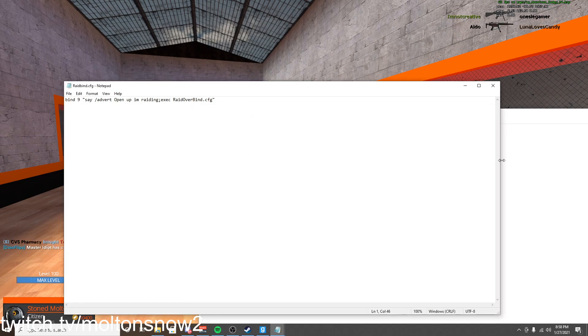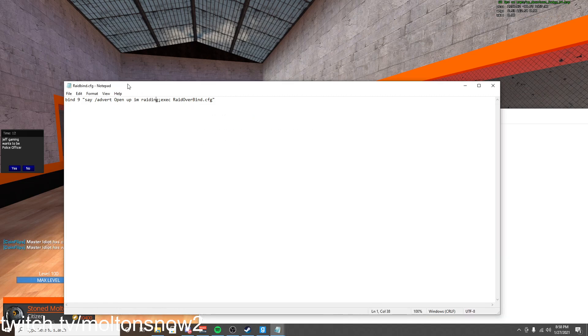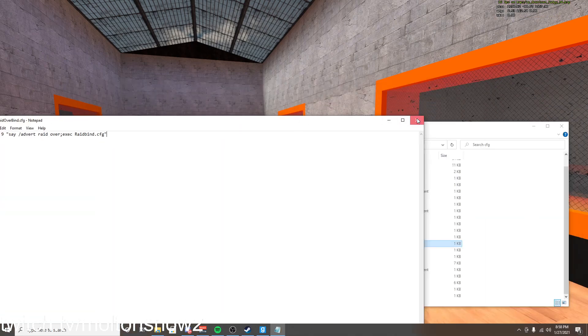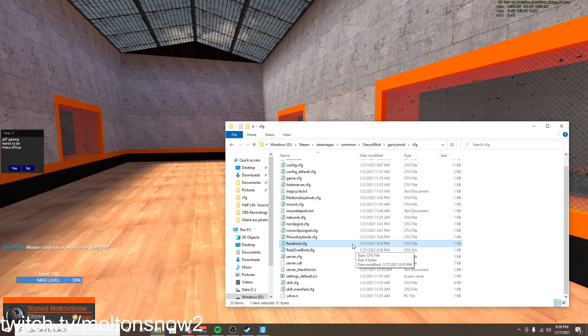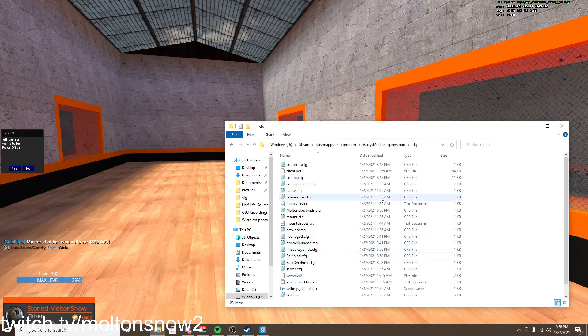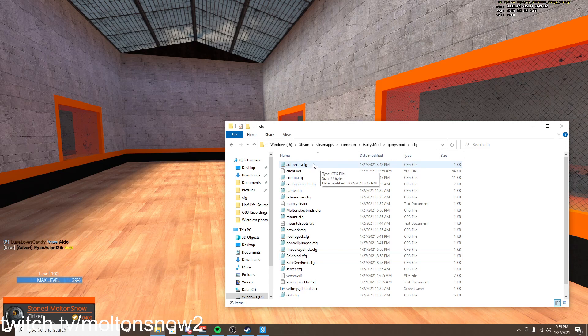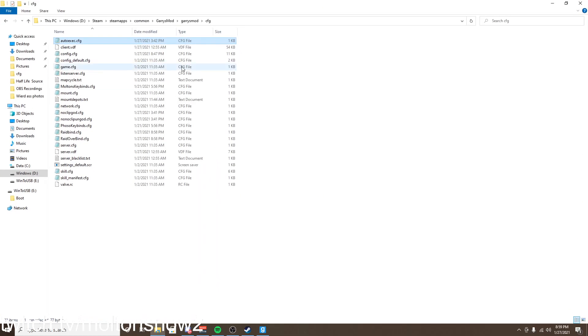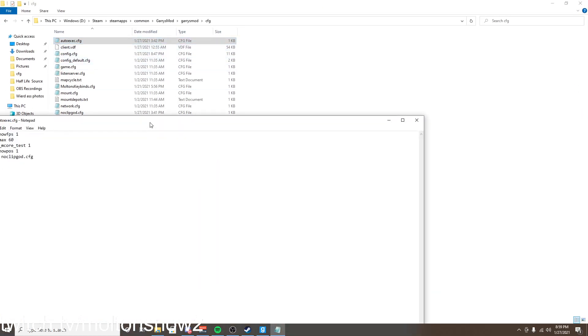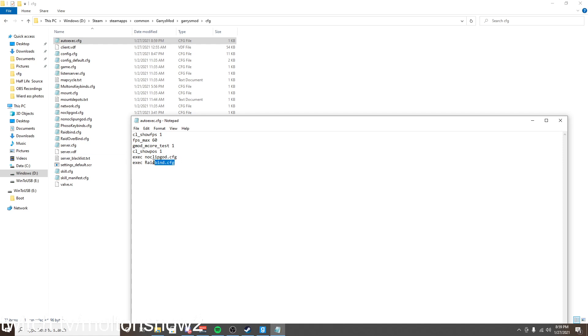And we need to then determine which one we want first. So obviously I would like to raid before I advert raid over, so this one raid bind is going to go first. So we then copy raid bind just like how we did it before and we're going to open up the autoexec dot cfg. If you don't have this, you can just create it exactly how it's spelled right here.